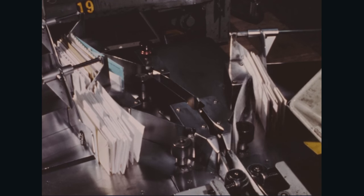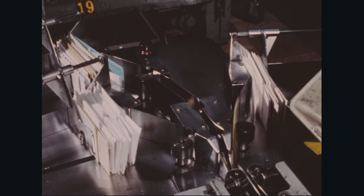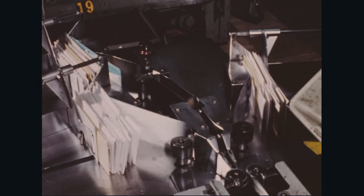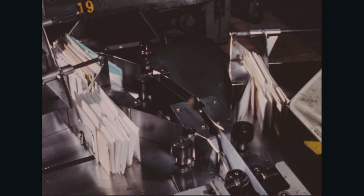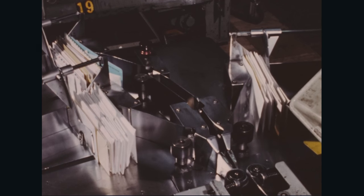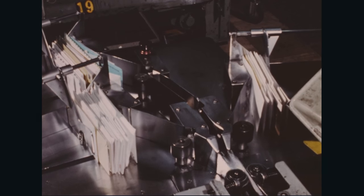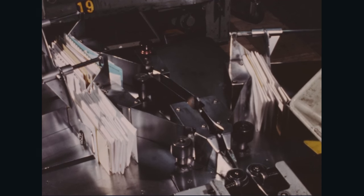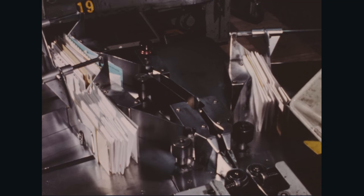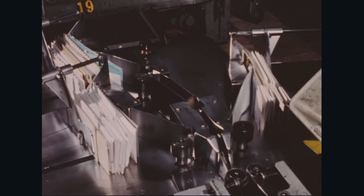Mail without stamps or with stamps in unusual positions pass through the cancelling operation and are assembled in a fifth stacker for further processing.